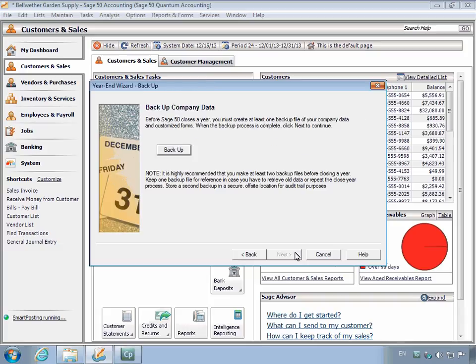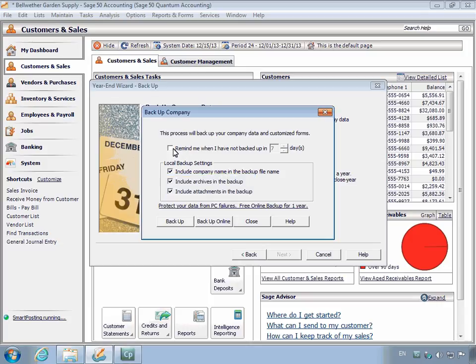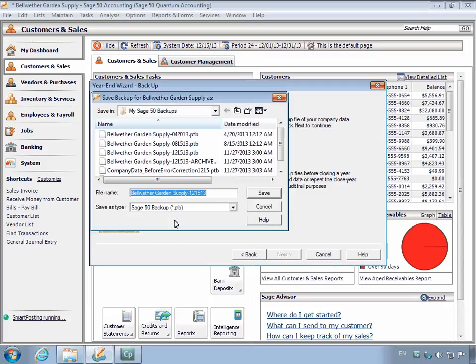The Backup Company Data page displays. Making a backup of company data is a required step when closing the fiscal year. Click the Backup button. The Backup Company Options window displays. It's generally a good rule of thumb to also backup archives and attachments at this time. Click the Backup button.